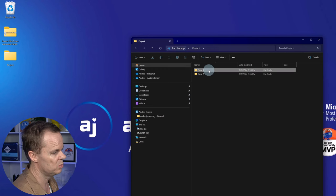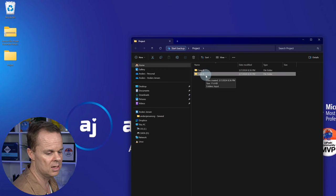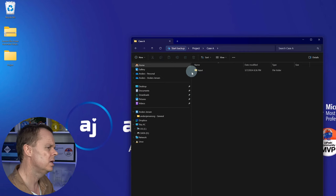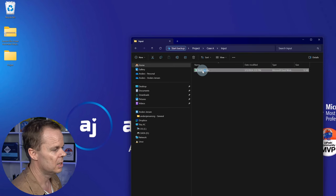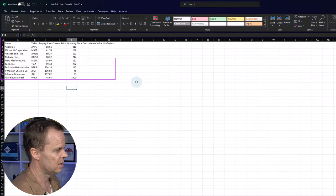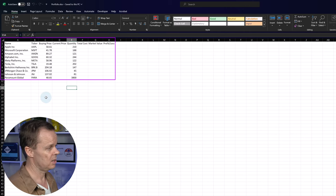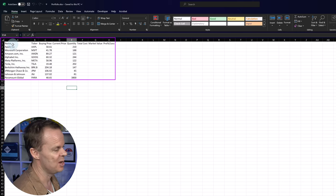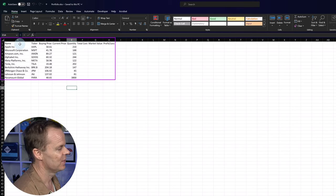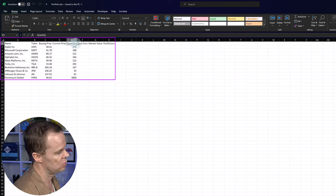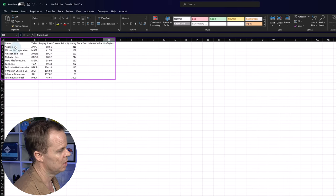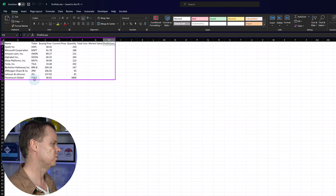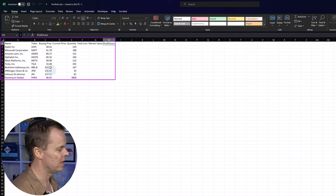Double-click Case A, then open the input folder and double-click the portfolio Excel sheet. This is our Excel sheet we will automate. We can see we have positions — some sample data. We have name, ticker, buying price, current price, quantity, total cost, market value, and profit/loss. We have assets from Apple to Paramount with their tickers — the unique codes we can use for search. We have buying prices and quantities. For each row, I want to navigate to a web page like Google Finance, web scrape the current price, and write it back to Excel.